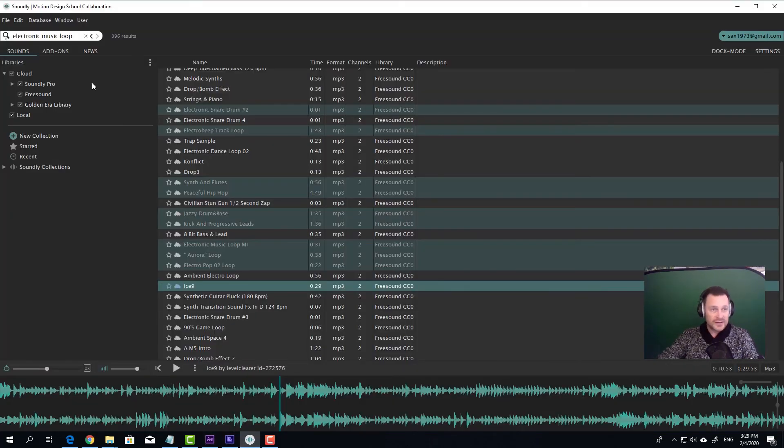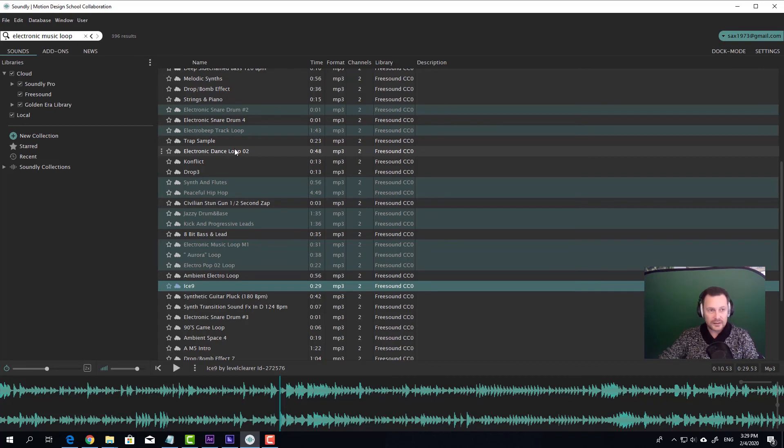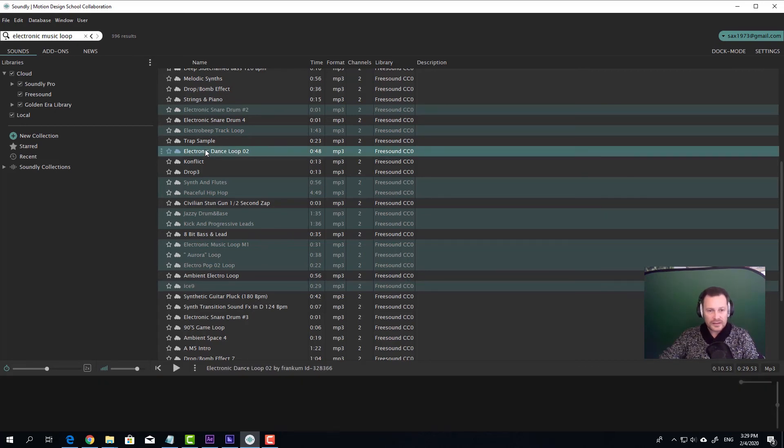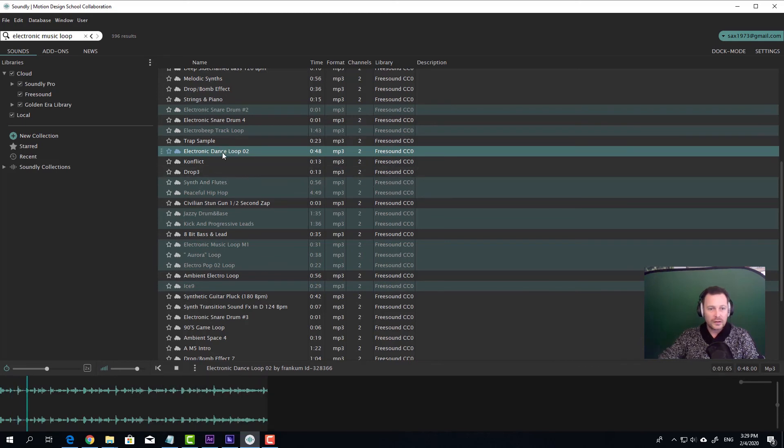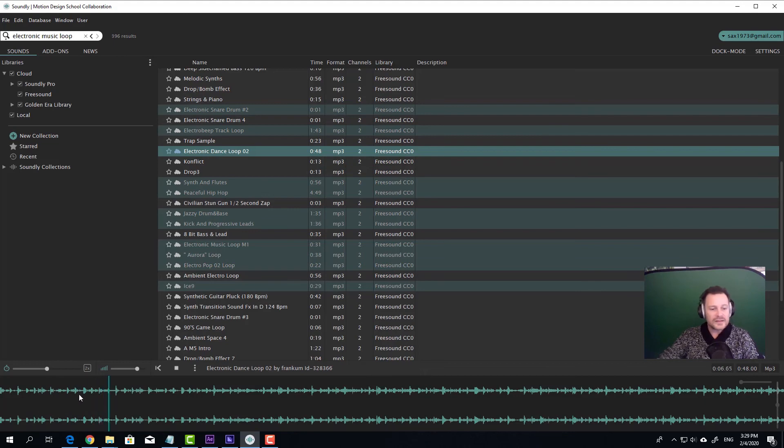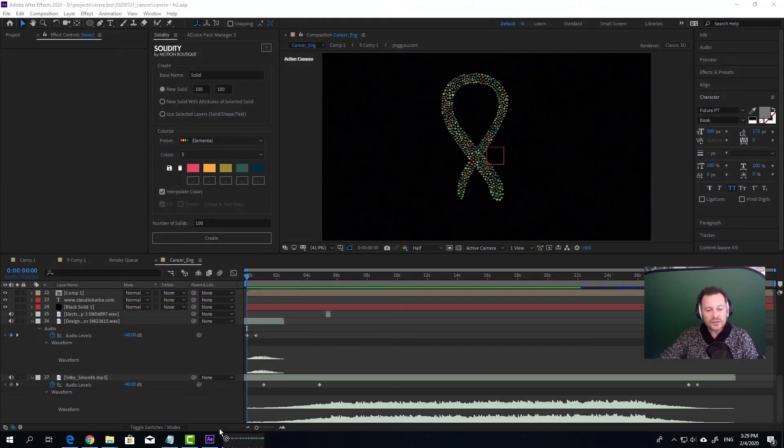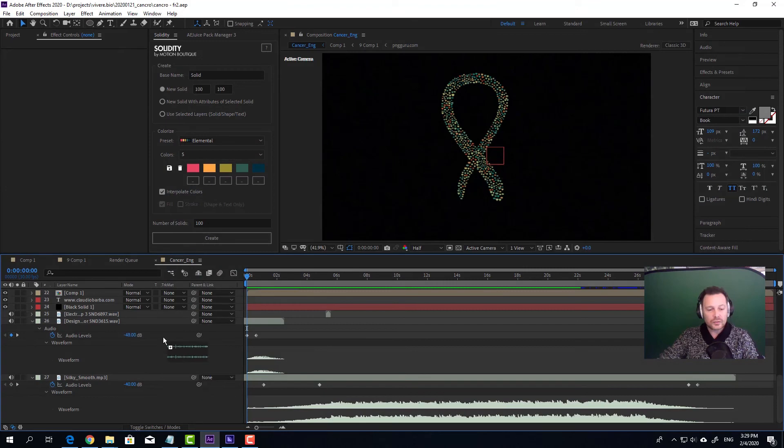I use Soundly as a library to store and to find good sound effects. It's really great. I recommend it. It's not very expensive. You look for what you want, then you find something you want. For instance, you can just take a part of it and you just drag and drop it into your application and that's it.